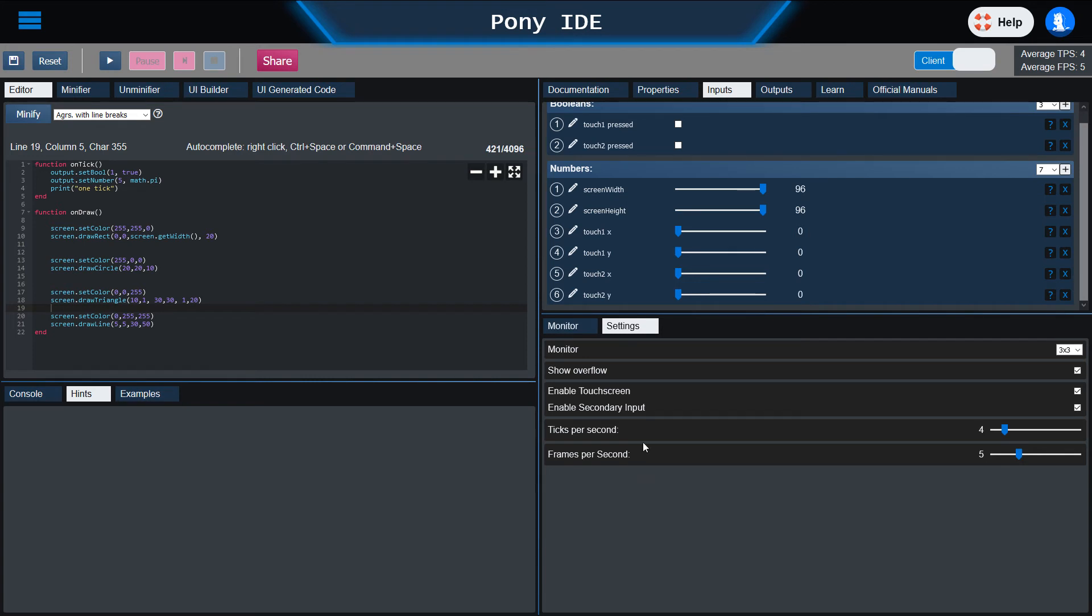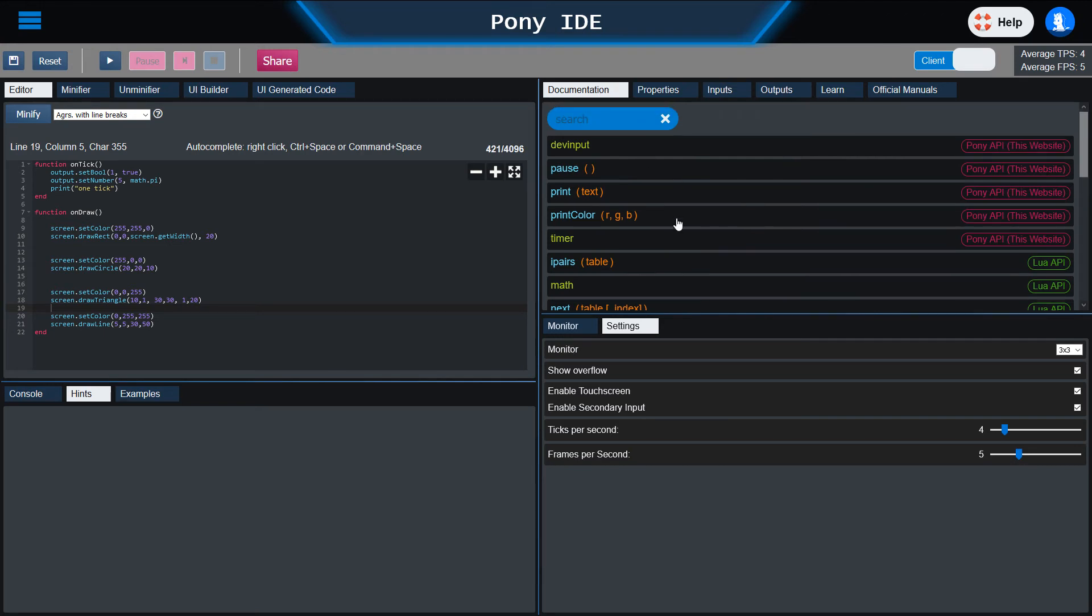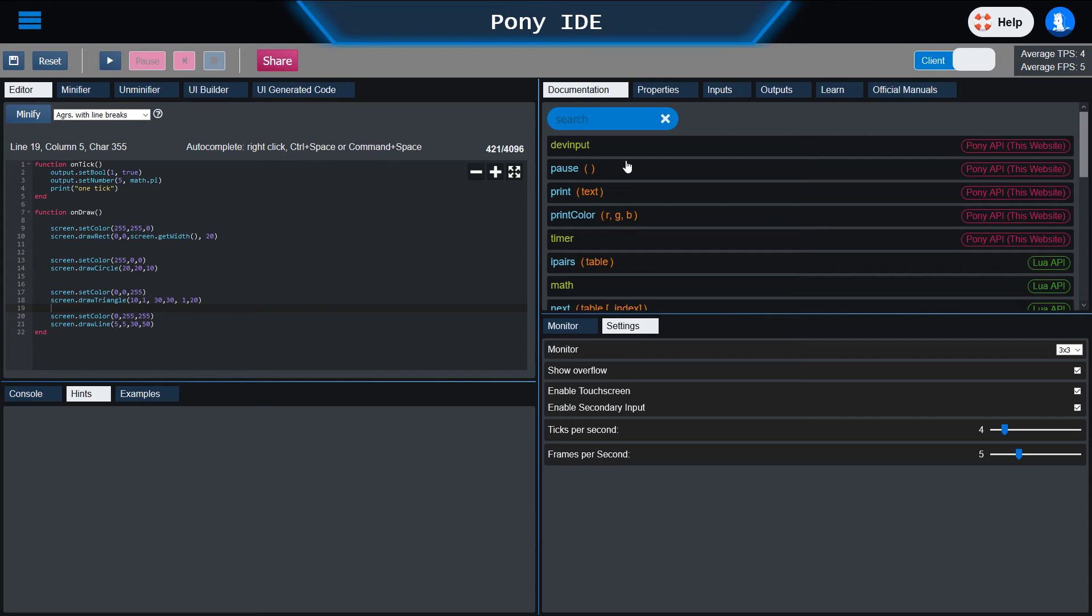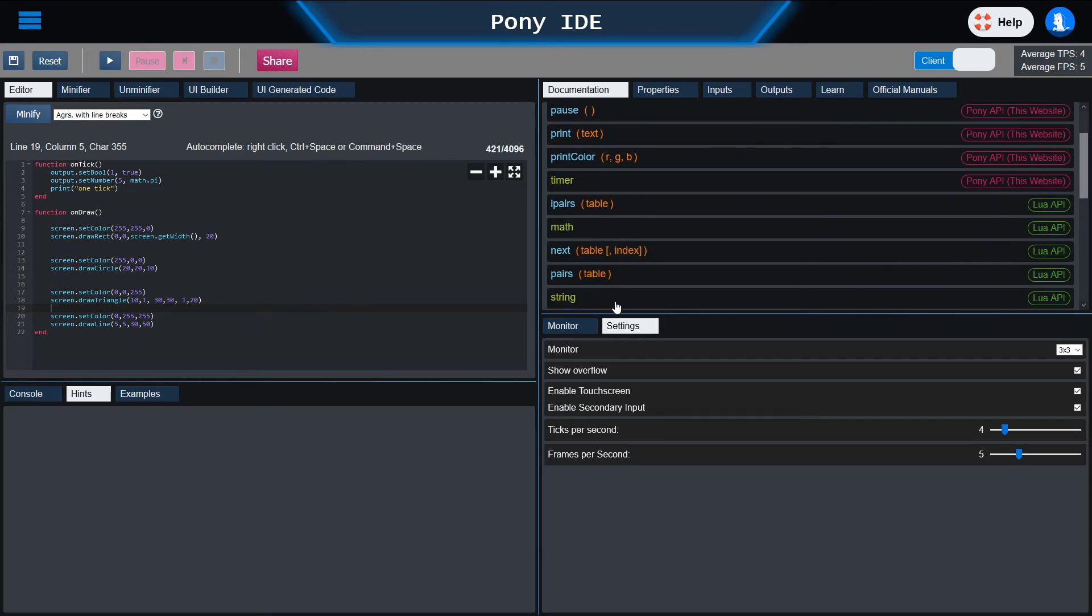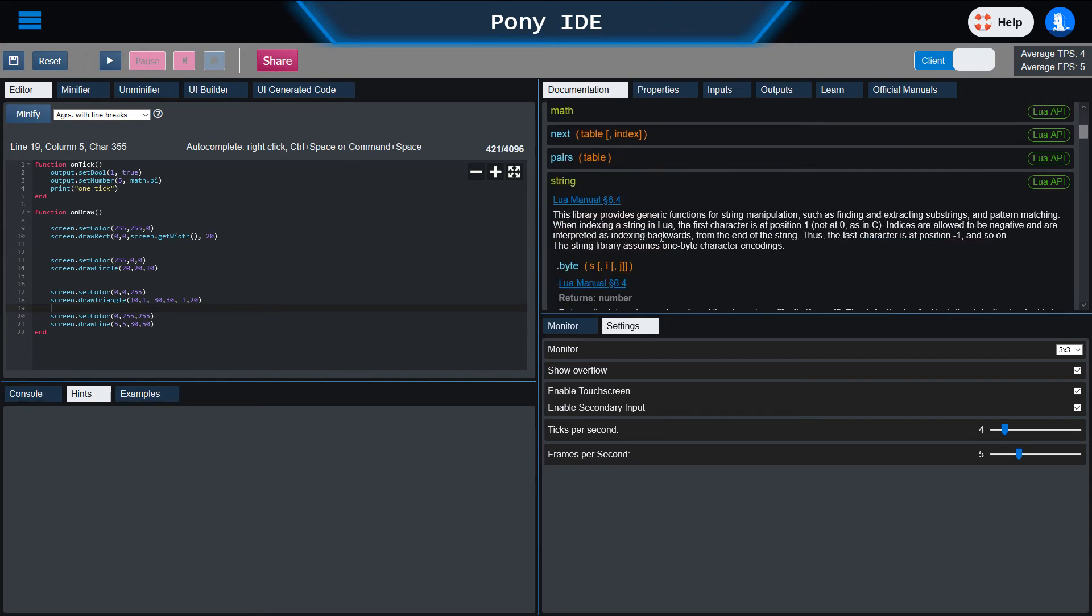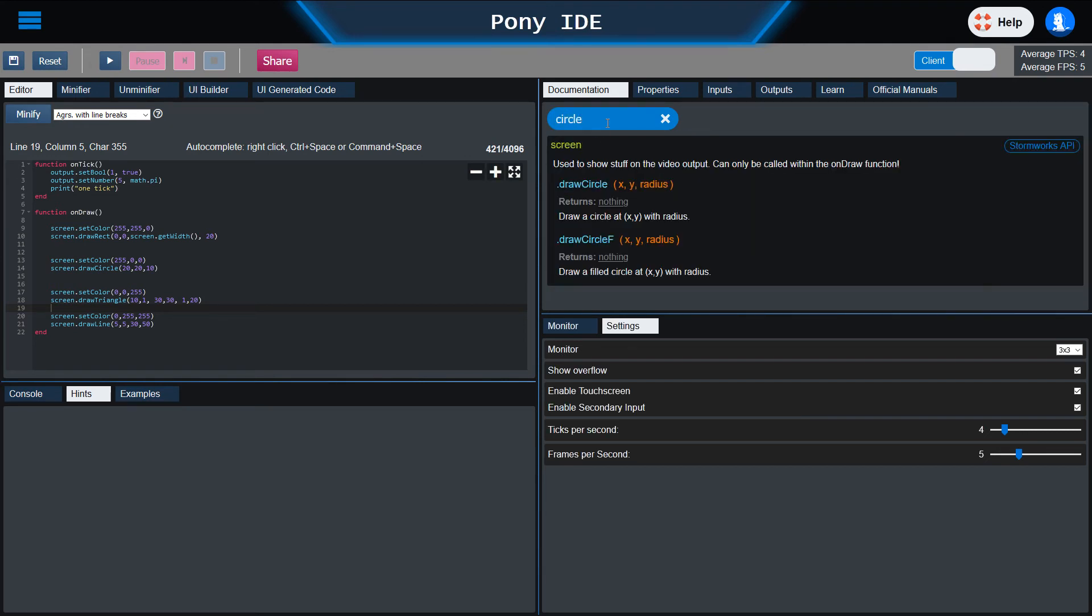The documentation will help you to find APIs or functions that are provided by either the Lua API or by the game itself or even for this Pony IDE. For example, timing, printing, all that kind of stuff, or the string library. If you want to search for something specific like circles, just enter circles, hit the enter button, and it will filter the documentation.